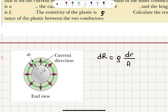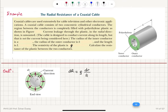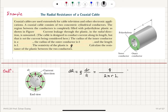What is the area here? The current is flowing radially outward, so the perpendicular area will be equal to 2πR multiplied by the length L, the other dimension of the cylinder. So the differential resistance can be written as rho divided by 2πRL dr. The perpendicular area here is 2πRL.